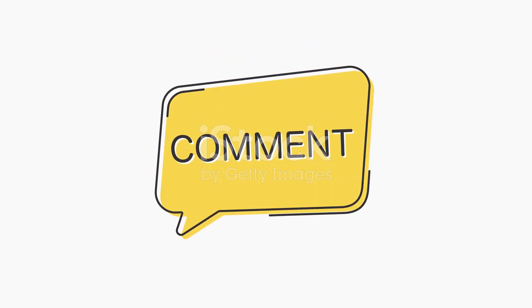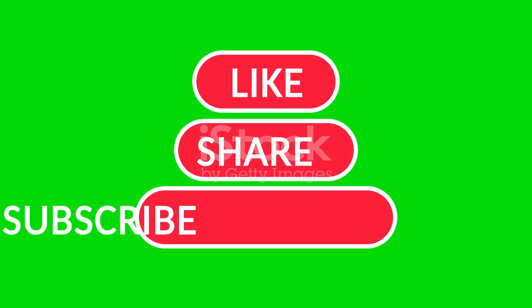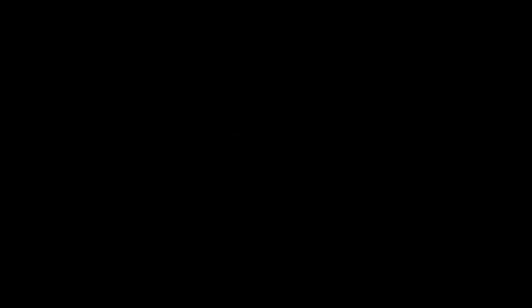Share your experiences in the comments below. If this helped, like, subscribe, and share for more tech content. Thanks for watching. See you next time.